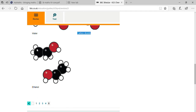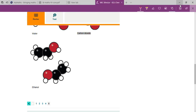Ethanol has the formula C₂H₅OH — that means two carbon atoms, five hydrogen atoms, one oxygen, and one more hydrogen. So two carbon atoms plus six hydrogen atoms plus one oxygen atom combine to form ethanol.